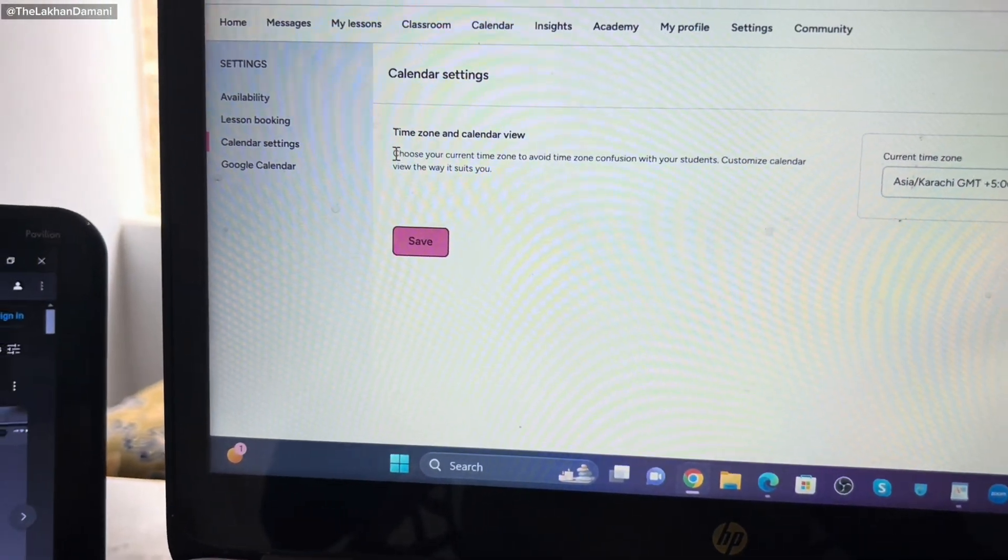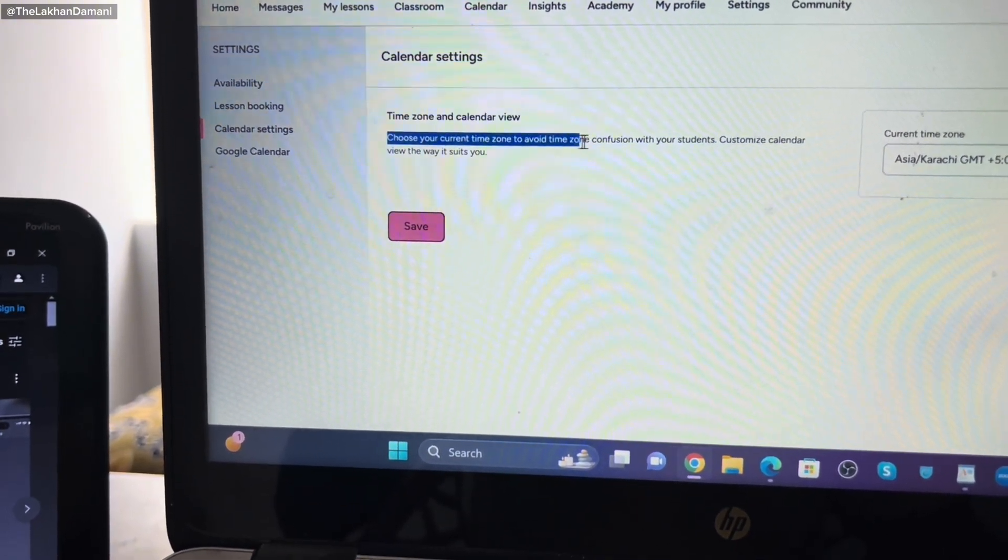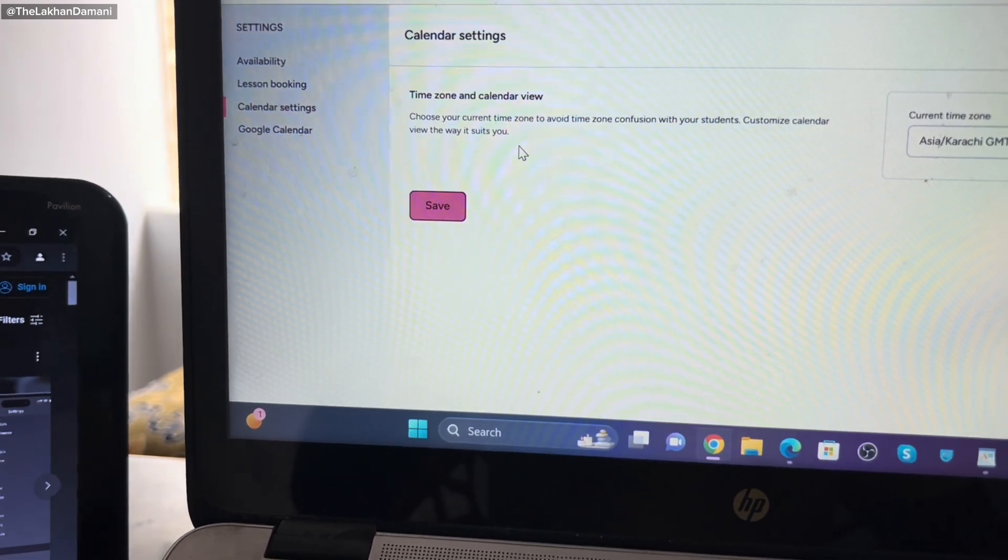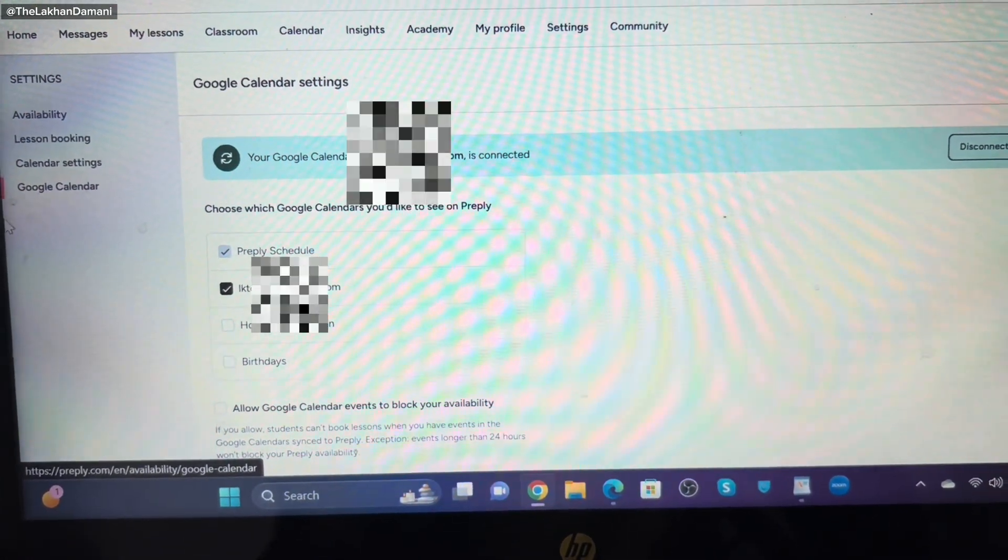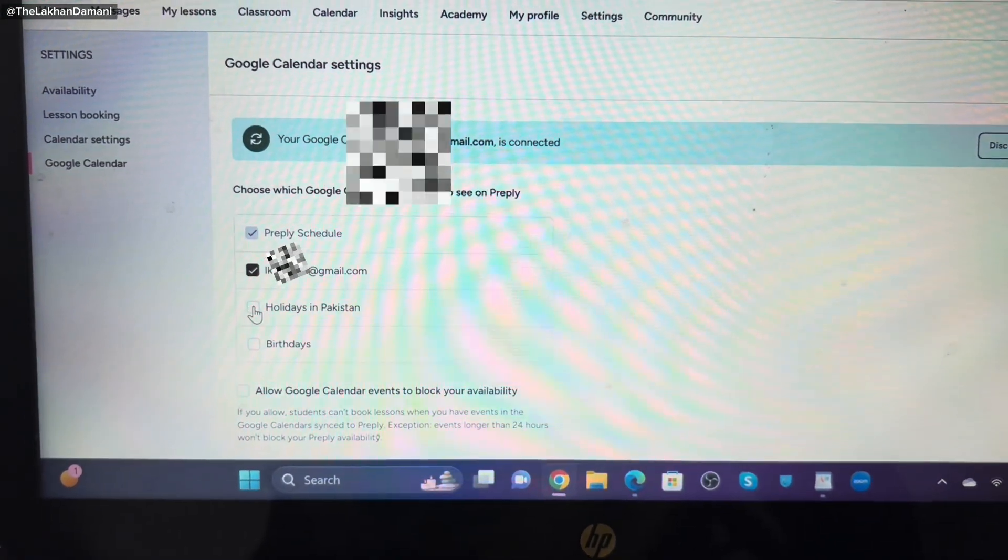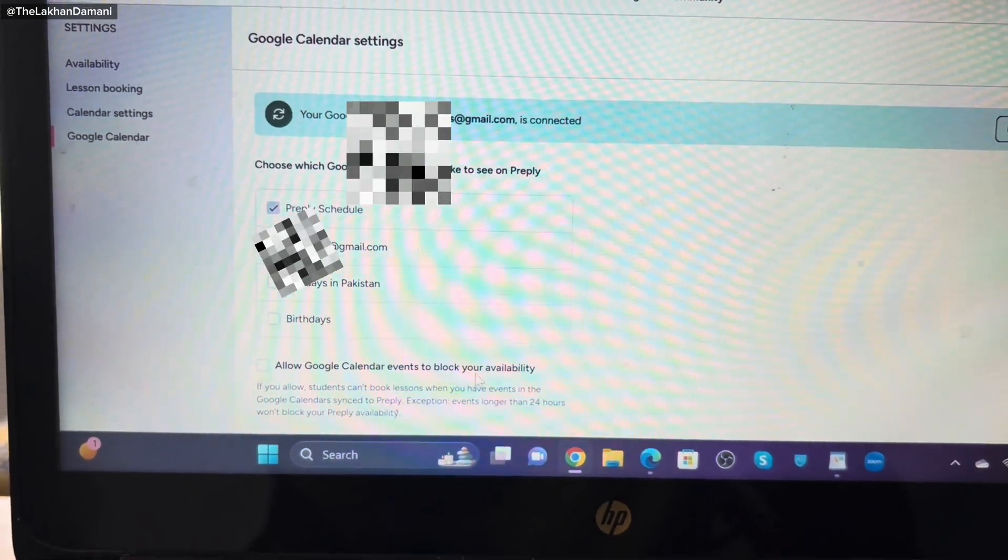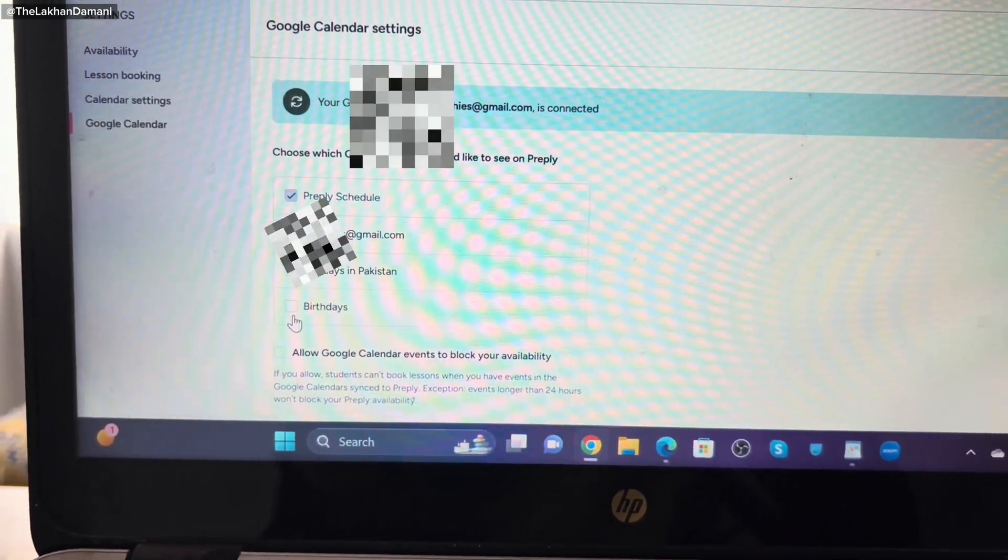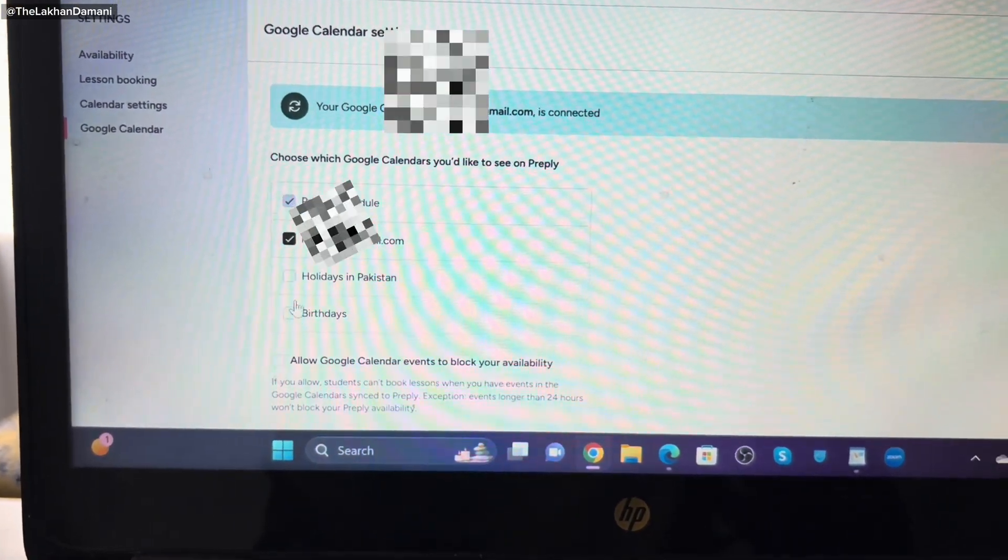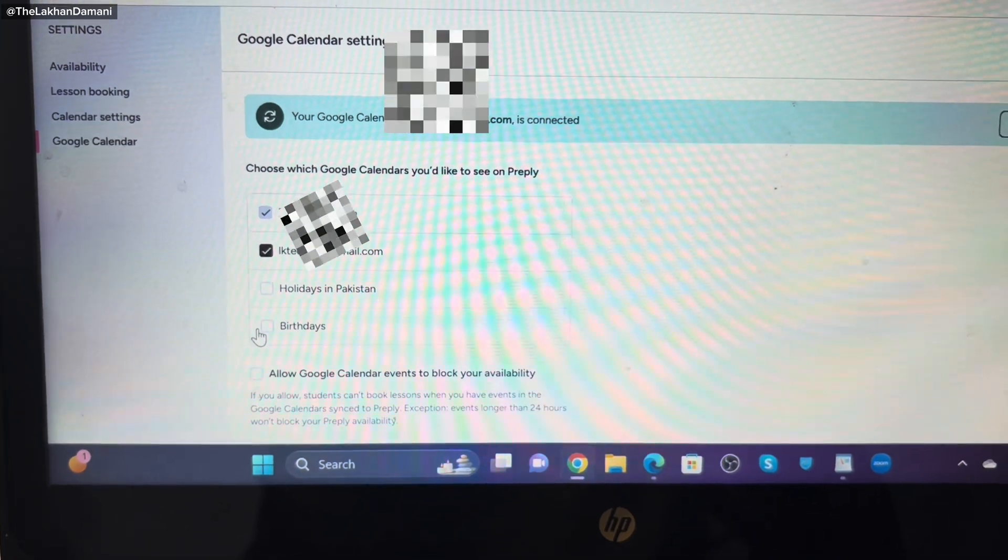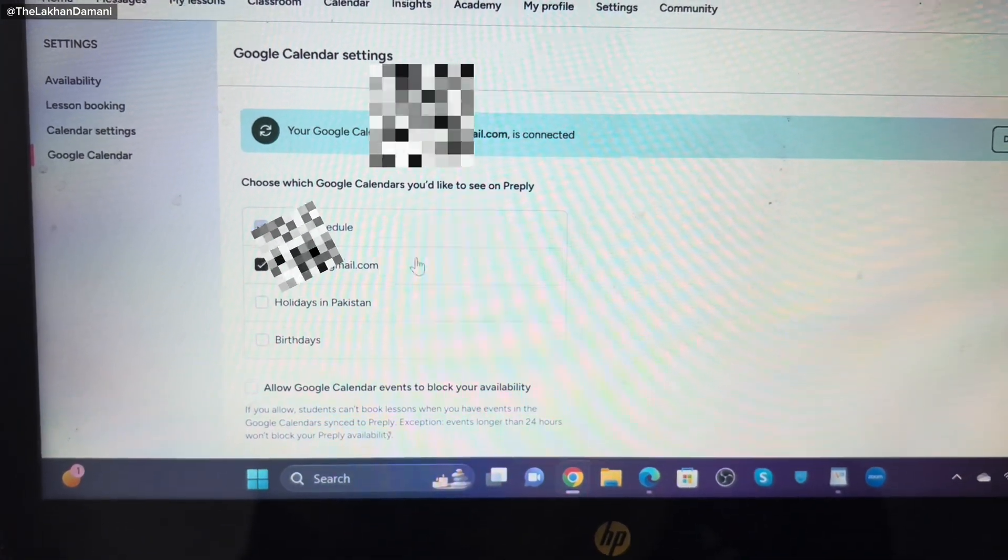There is also clearly written, choose your current time zone to avoid time zone confusion with your students. That's the calendar setting. You can connect your calendar. My calendar is already attached. I did not add holidays, I did not add birthdays. I don't allow calendar to book my availability. I suggest you to turn off them if you don't want that calendar automatically blocks your things.